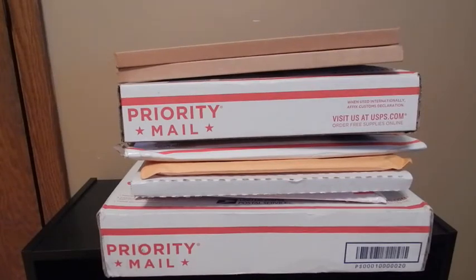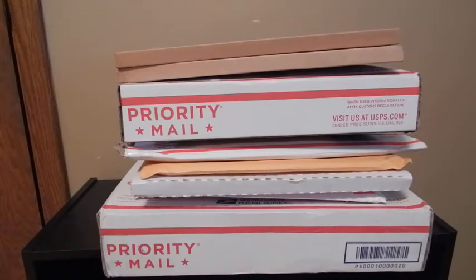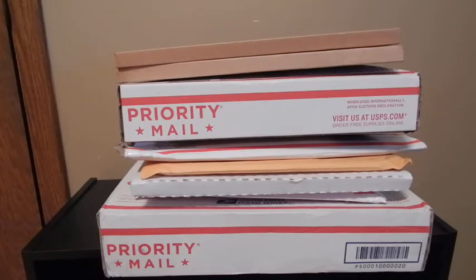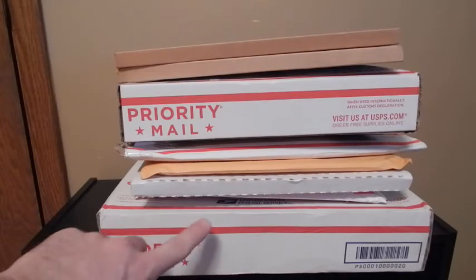Hey everyone, Brian here again with another video. This one's going to be another unboxing. I got these comics throughout the week and waited to get them all in before opening them up, so you guys can see what I got and what kind of condition they're in.